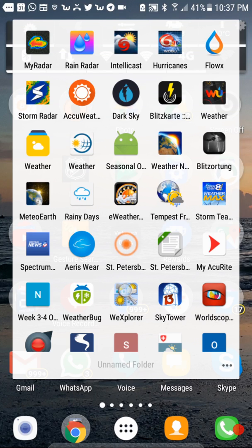Hi guys, welcome to this video about how to find a rain radar app which is capable of showing you up to 12 hours of history. I have a lot of weather apps and rain radar apps, and it's absolutely difficult to find something capable of showing you more than one, two, or even three hours. Even the most famous ones, like MyRadar as you can see here on top...